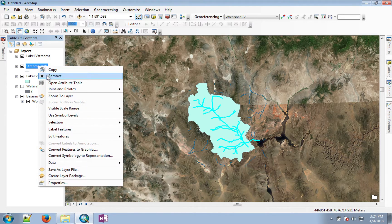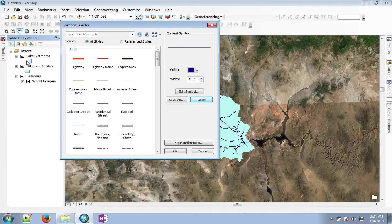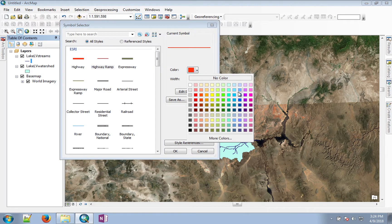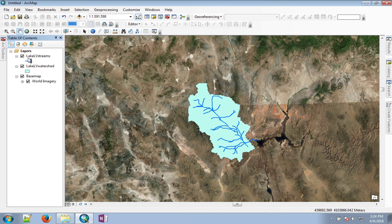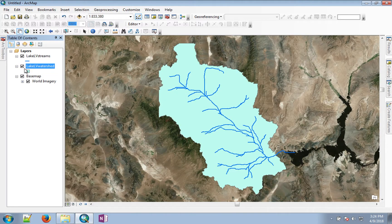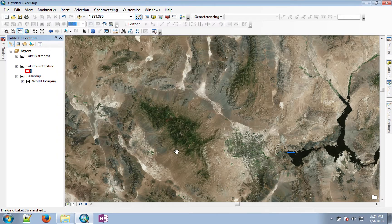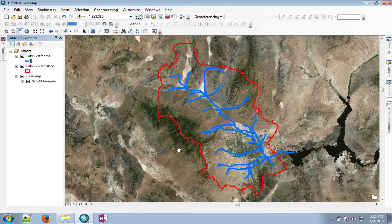Now we're going to clean up and remove all the unnecessary streams. Let's change the symbol to reflect that these are streams and zoom to layer for the watershed. Let's also change the boundary of the watershed to red color. This is the output of our lab, which shows the watershed boundary as well as the drainage network for Lake Las Vegas.